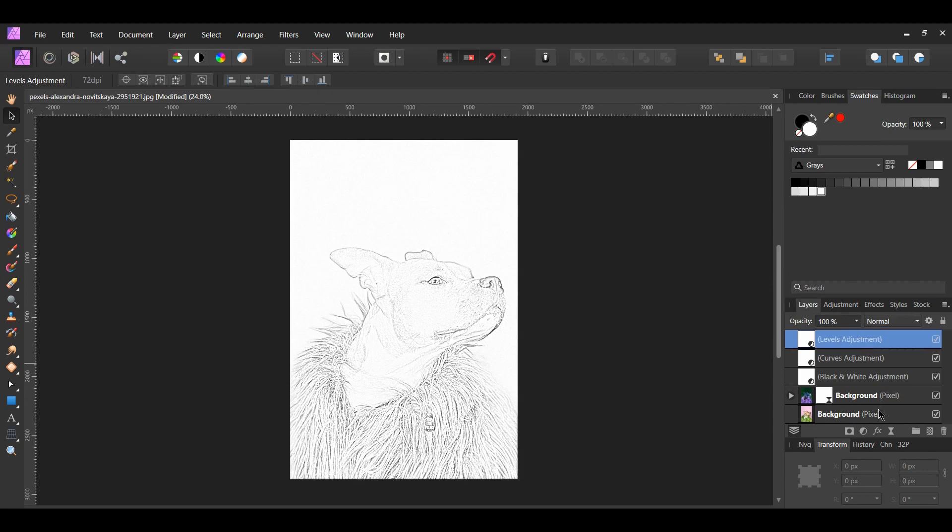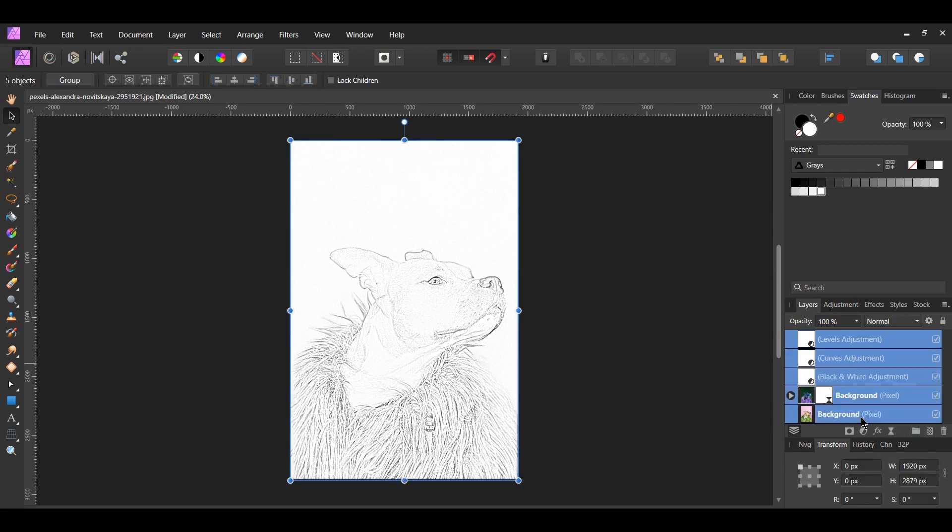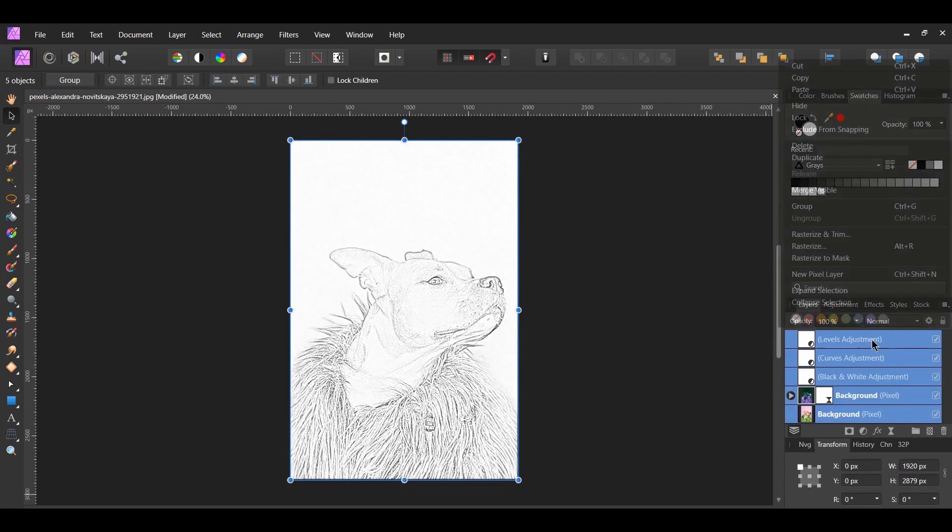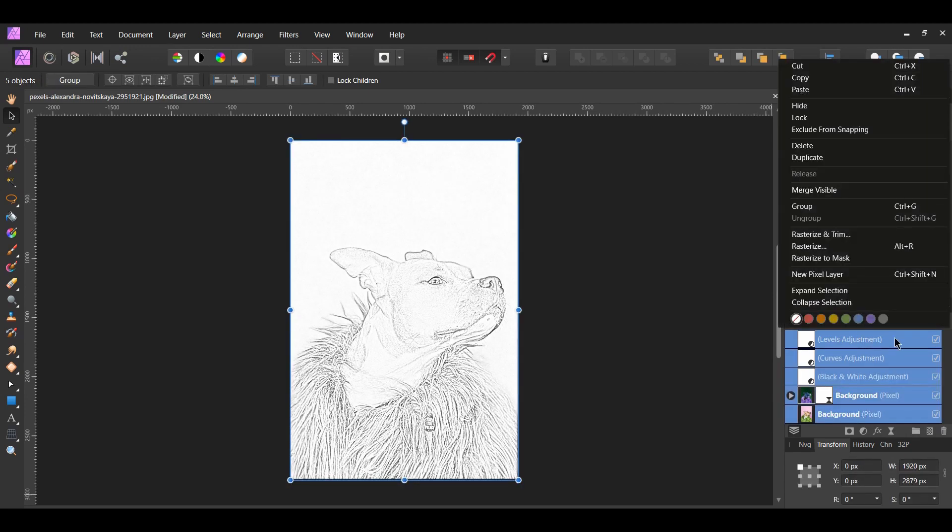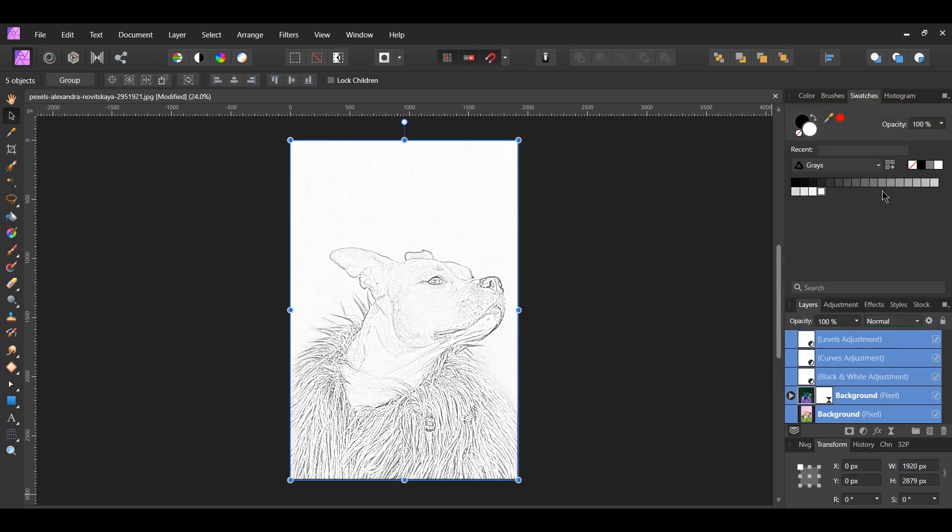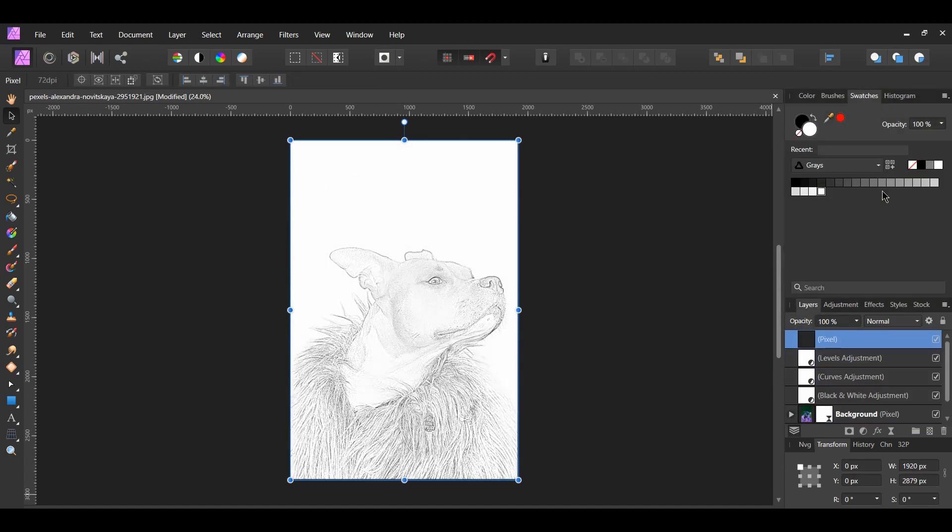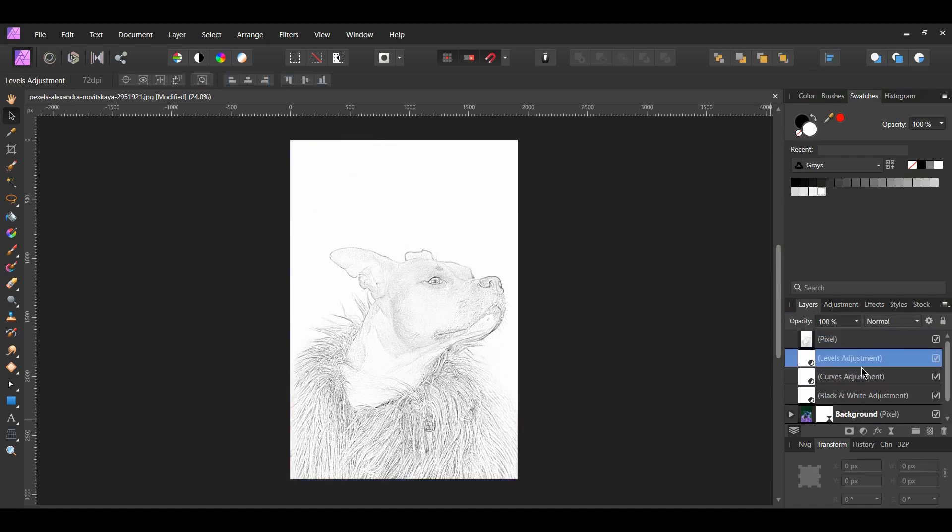Select all of the layers in the Layers panel. Right-click on the selection and click Merge Visible. This will put all of our changes into one pixel layer. Next, uncheck the other layers in the Layers panel.